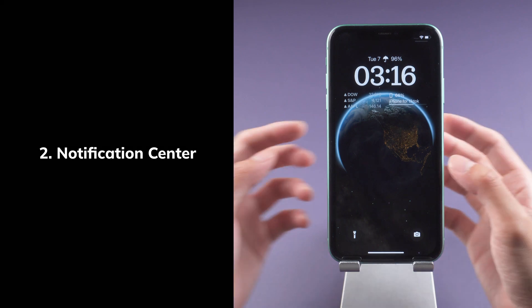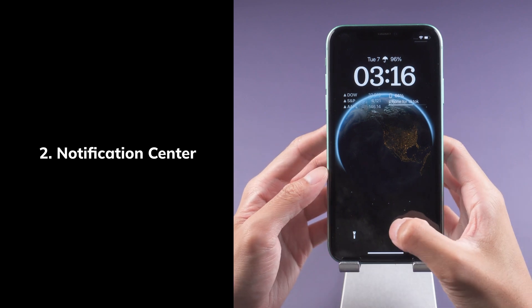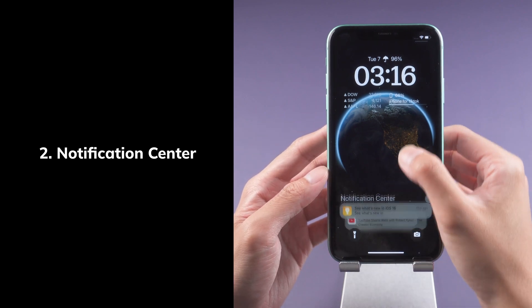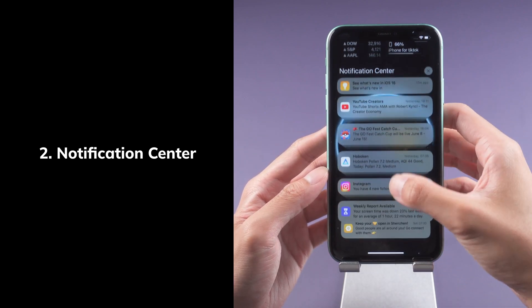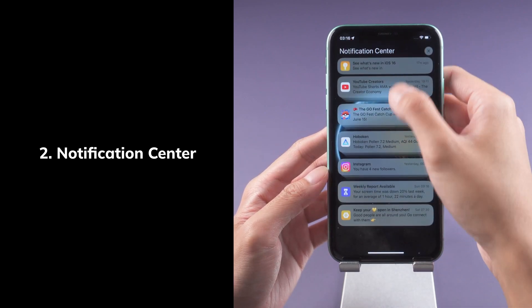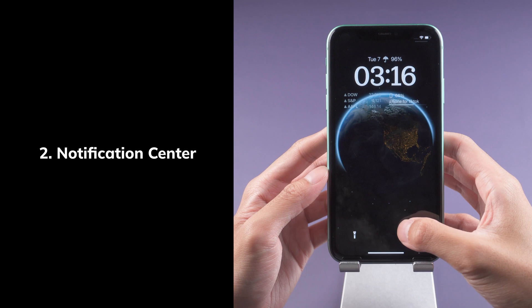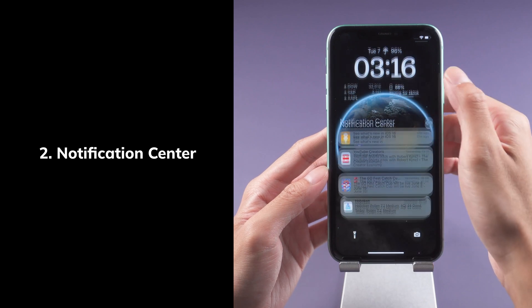Second, the notification center. Notifications roll in from the bottom of your lock screen, making them easy to see at a glance as they come in.